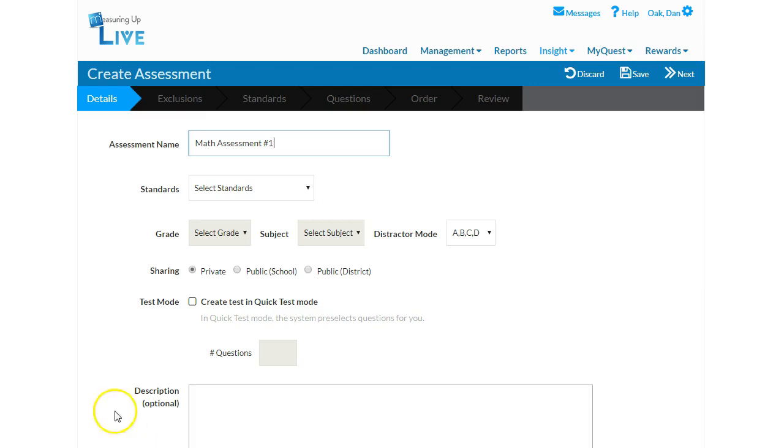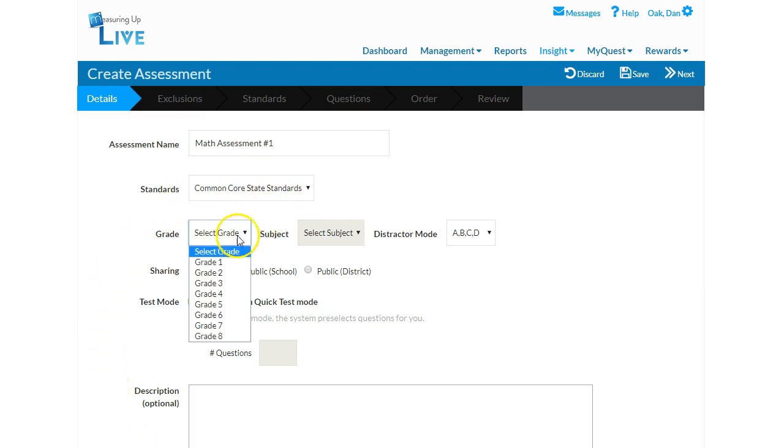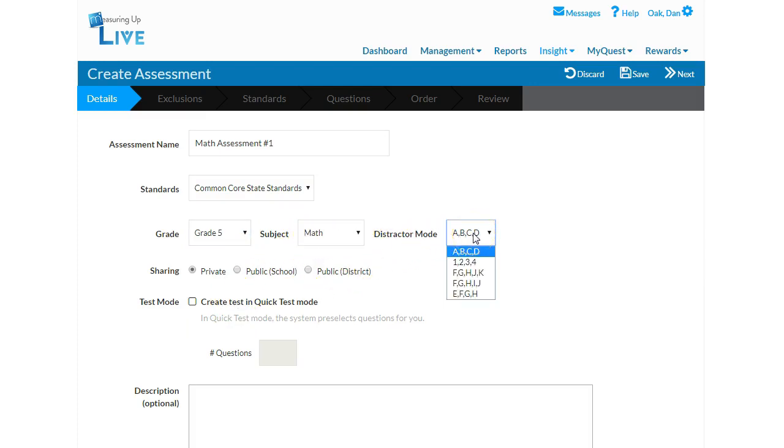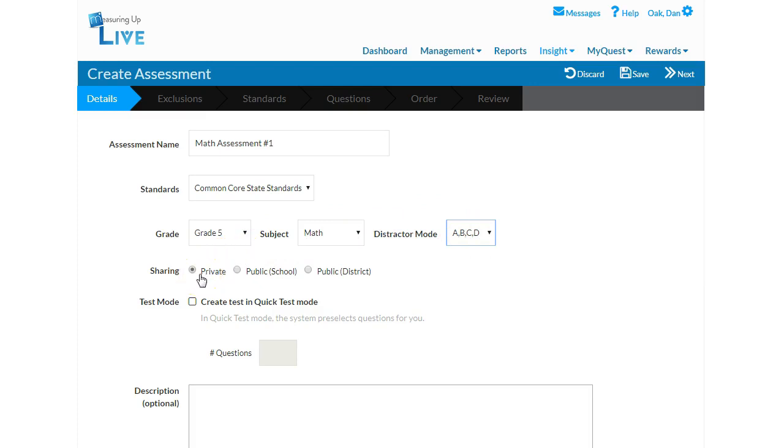Next, select your standards, grade level, and subject matter. Select the Distractor mode, which specifies how the multiple choice answers will appear. You may choose letters or numbers. You may leave your assessment set at private if you do not want other teachers to have access to it, or choose public to share it with others within your school or district.